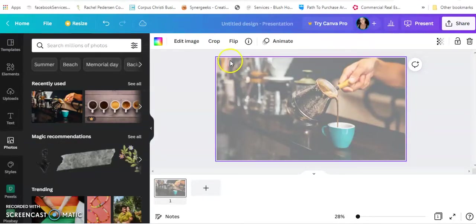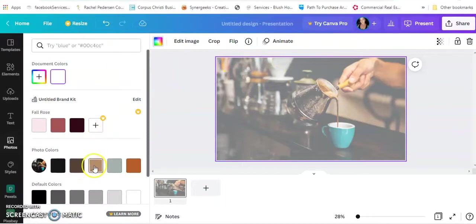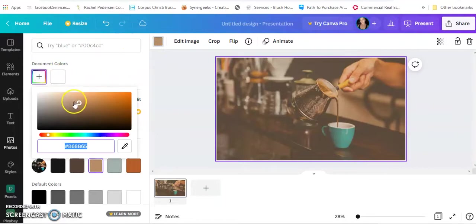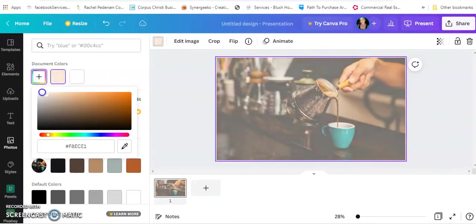I'm going to go to colors because I want to be able to see my text. That's fine.